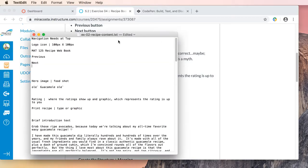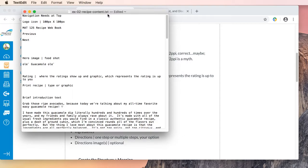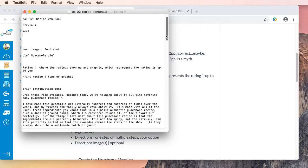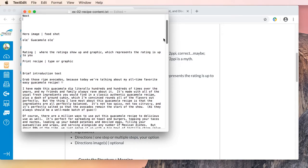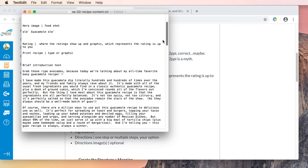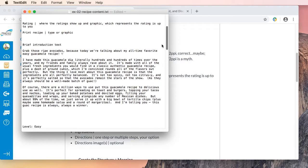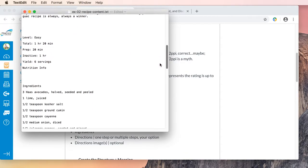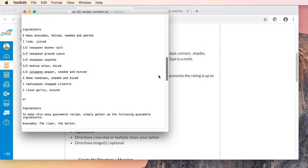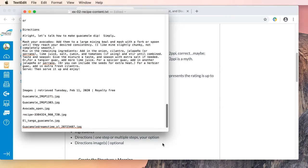Here is all of my text for my recipe project. I have the information for the navigation — I'm noting that I have a hero image, a food shot, my title, my rating information, and there's my brief introduction. I have level, time, yield, ingredients — I have all of the content for the most part available in my text file. I also have images — these are royalty-free images that I'm going to be using, and here are the paths to those images.